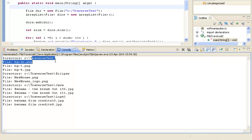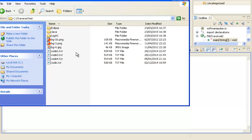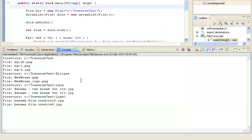There we are. We can see the traversetest directory with its image files — two pngs and one jpeg. Then the eclipse directory with two pngs, the java directory with two jpegs, and log4j with two jpegs. There were no text files, no zip files, no executable files, no properties files, no jar files listed. The program correctly traversed our directory structure and filtered only image files.